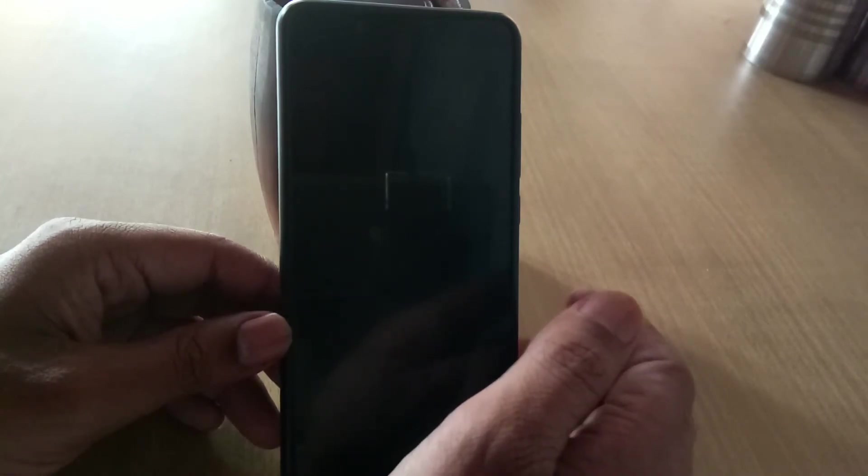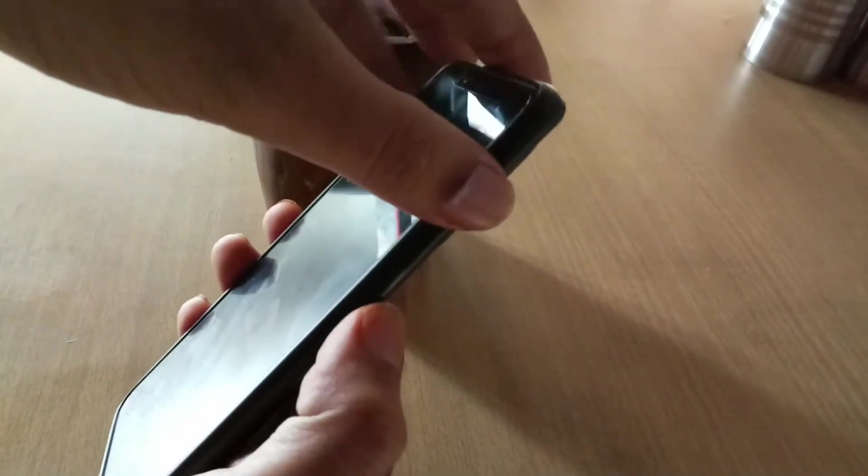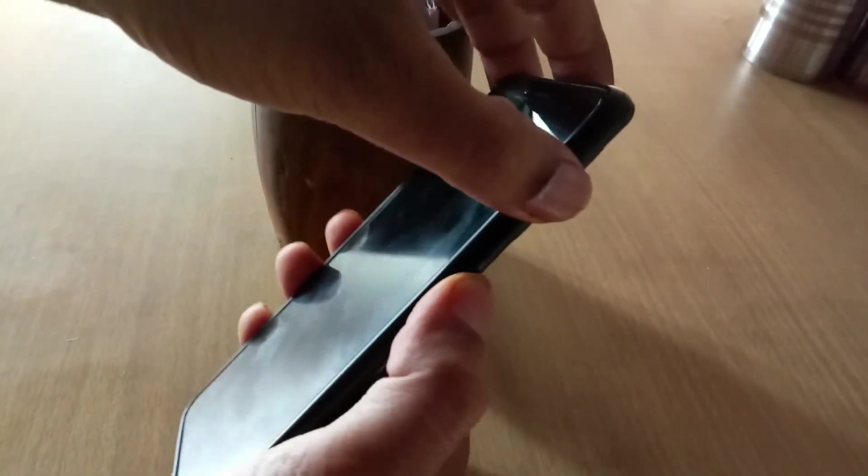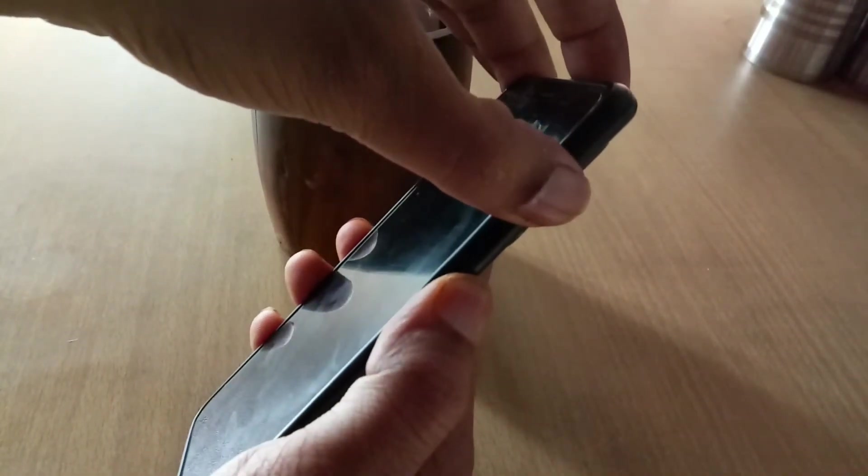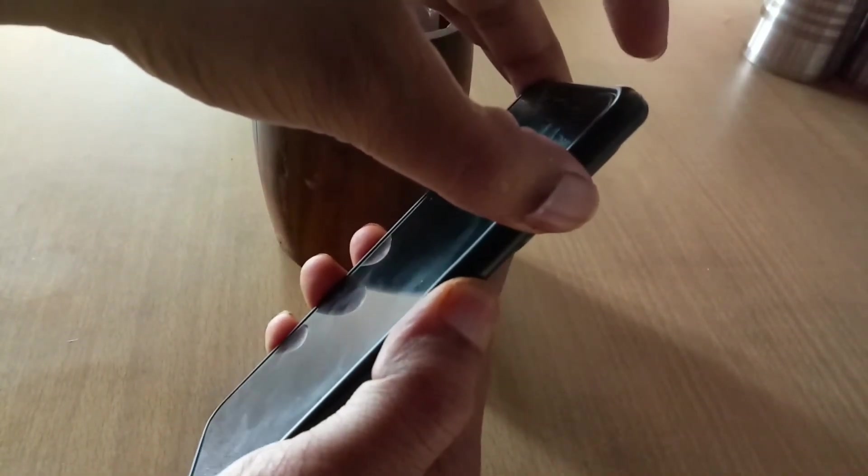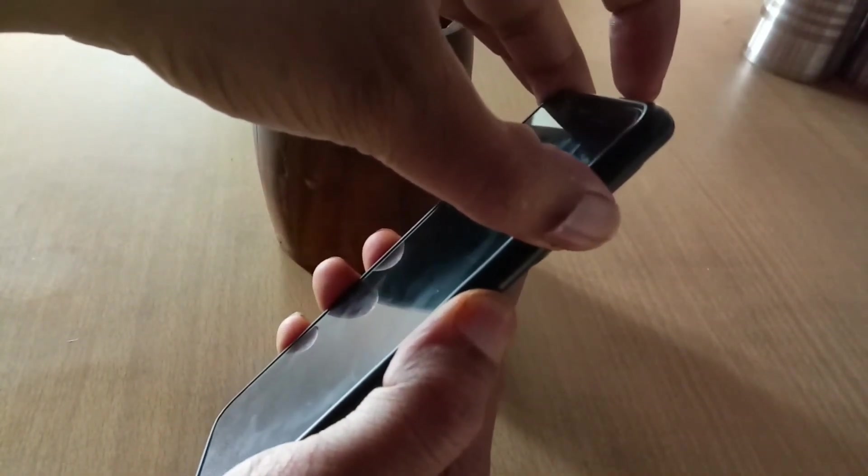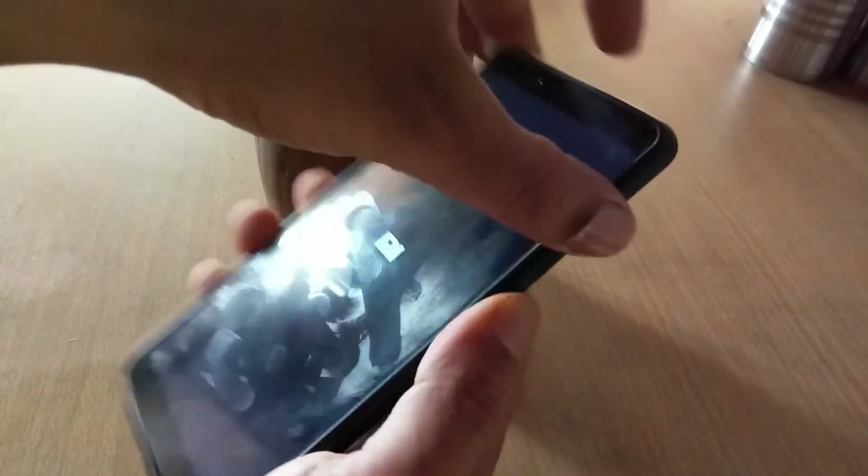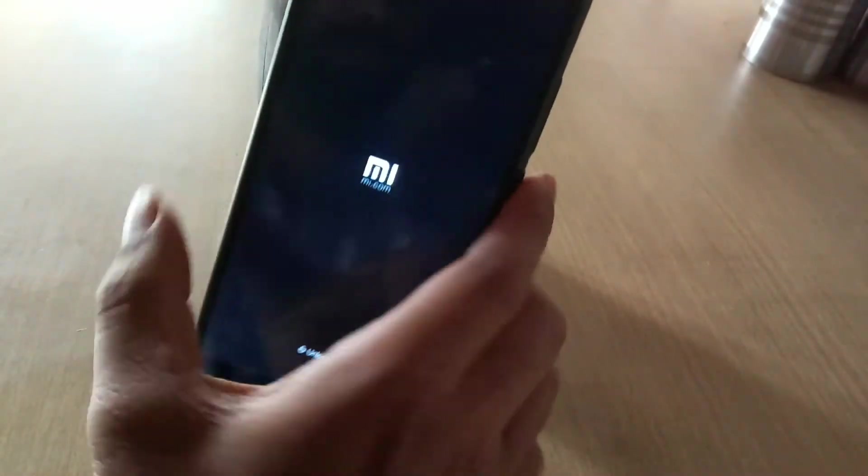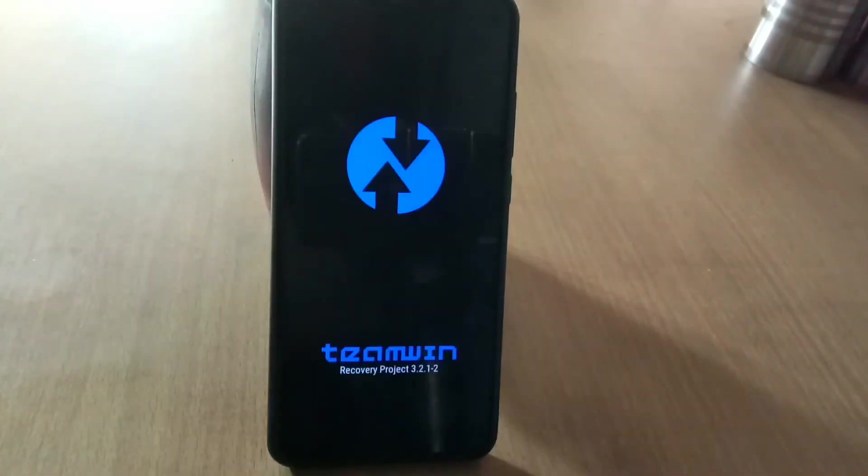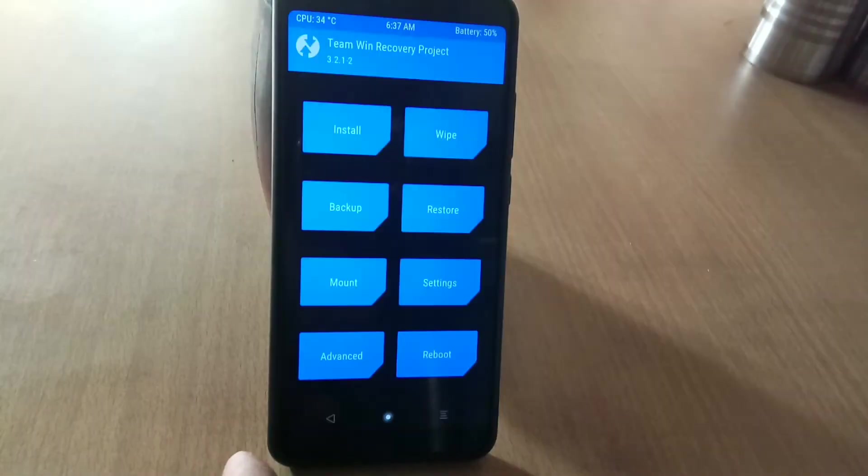Now you need to go into recovery mode. To go into recovery mode, just switch off your device, then hold the power button and volume up button together for a few seconds until you see your TWRP logo. Now we are in TWRP recovery.